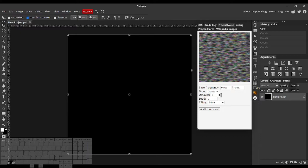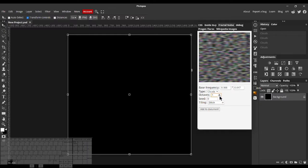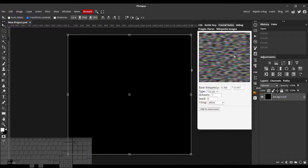There's Octaves, where you can take away some of the detail or add more detail. Right now it looks like it's just blurring it, but it actually maintains more information this way by lowering the Octaves than blurring.